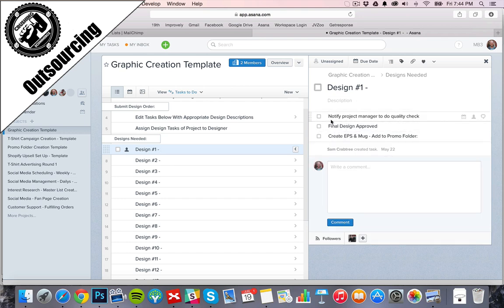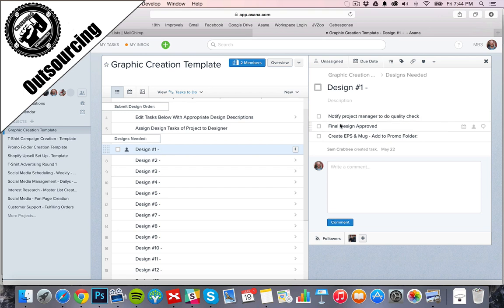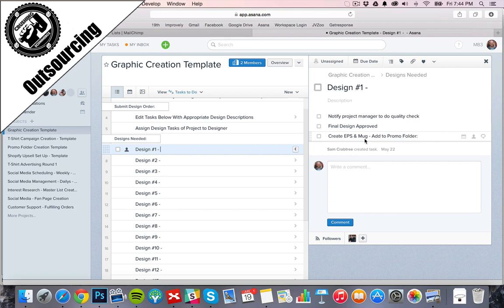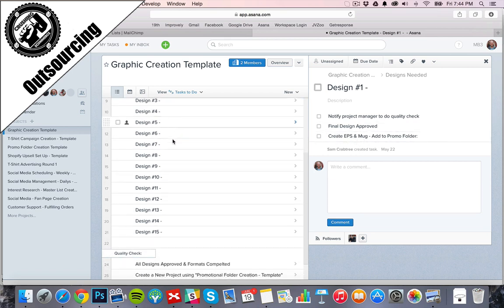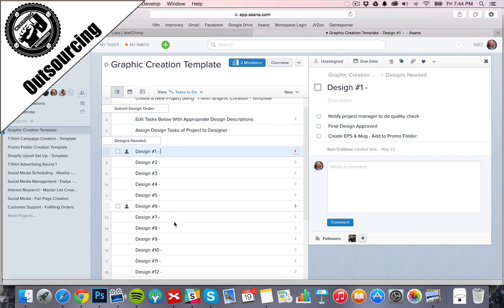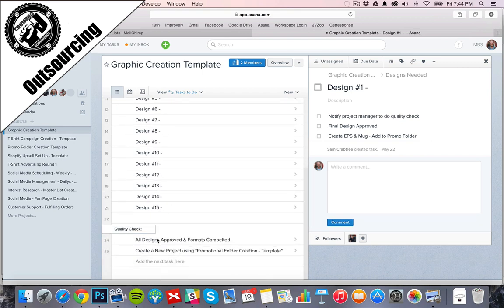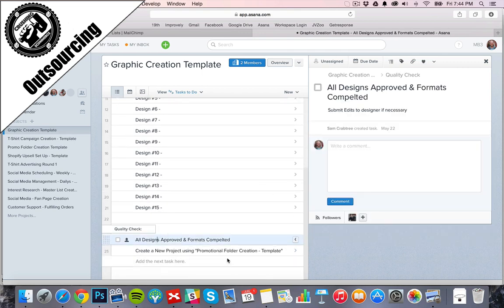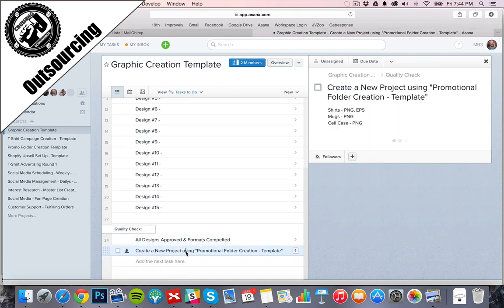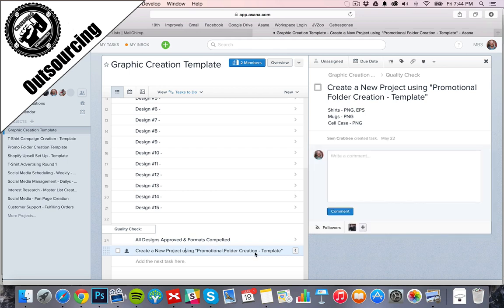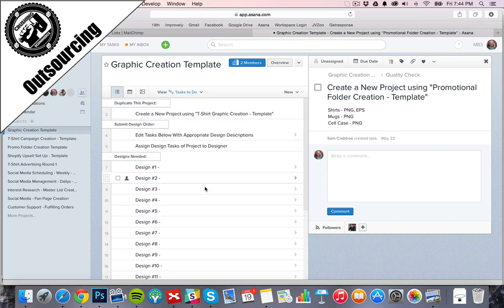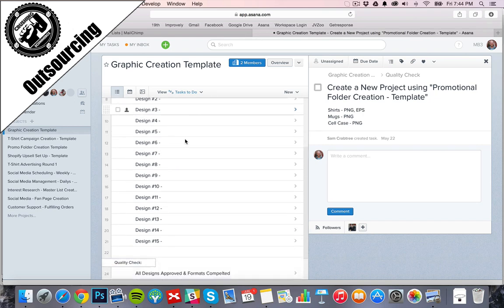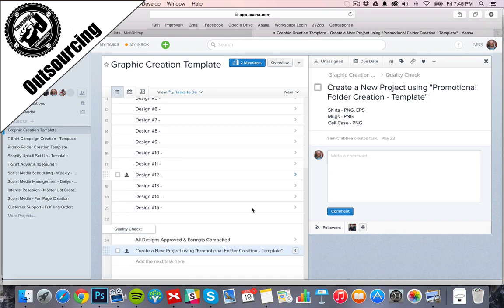As you can see here we have steps that the graphic designer has to checkmark as they go through this. They notify the project manager when the first draft is done for the quality check. Project manager will checkmark this one off for final design approved and then our graphic designer takes that design he created and he creates an EPS version for screen printing and he also creates a mug version for our coffee mugs. So that is the step by step process that goes down. We have 15 to 25 designs go a week. He comes through at the end, all are done, and then it moves on, it passes the buck, passes the flame onto the next step of the process. So this is the graphic designer and project manager in this step by step process.